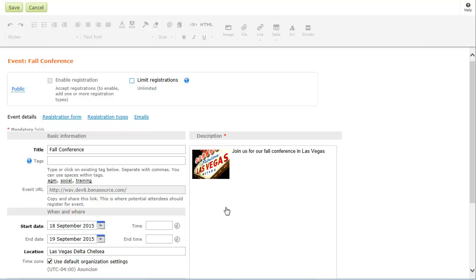If you have events with limited space, you can choose to cap your event to a specific number of registrations. When the registration number is reached, event registration will be automatically disabled.